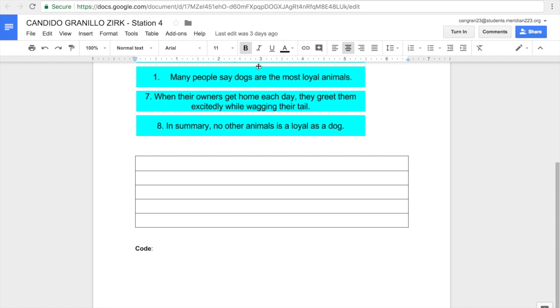Once you're all finished with these, of course, remember that it's very important to write your codes where it says code. That way, when I grade it, I can easily see it. But once you're finished with all this, you're going to click turn in, and then you're going to tell me when you're finished, and I will update your grade in the grade book.